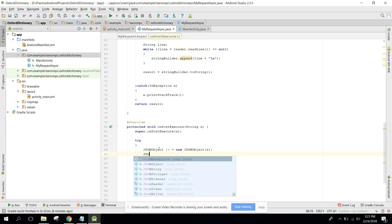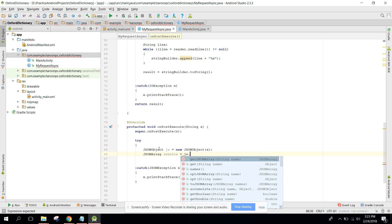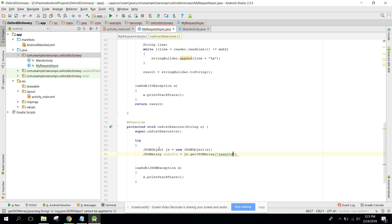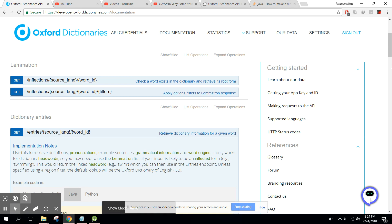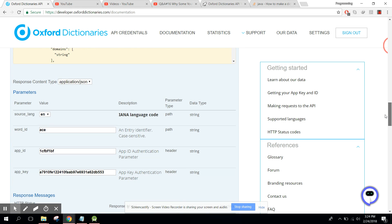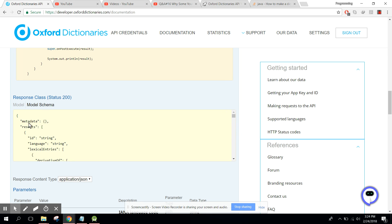Now I can say this JSON array. Here we can say 'results' equals to the JSON object dot getJSONArray and we need 'results'. Now we are in the results part.